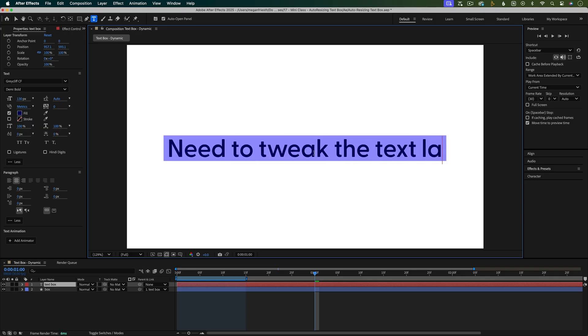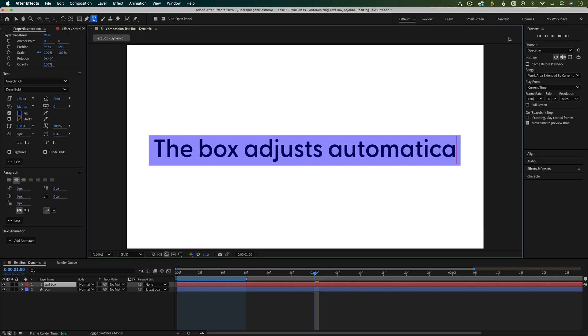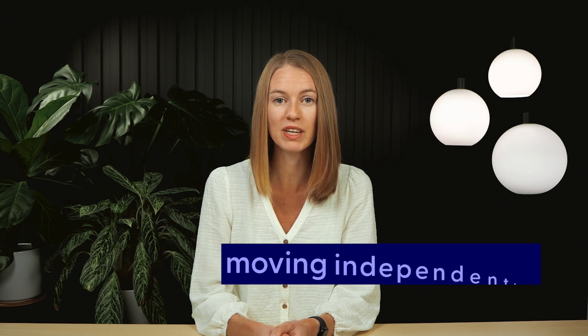Need to tweak the text later? No problem, the box adjusts automatically. You can even animate the box in two ways: following the text, or moving independently.